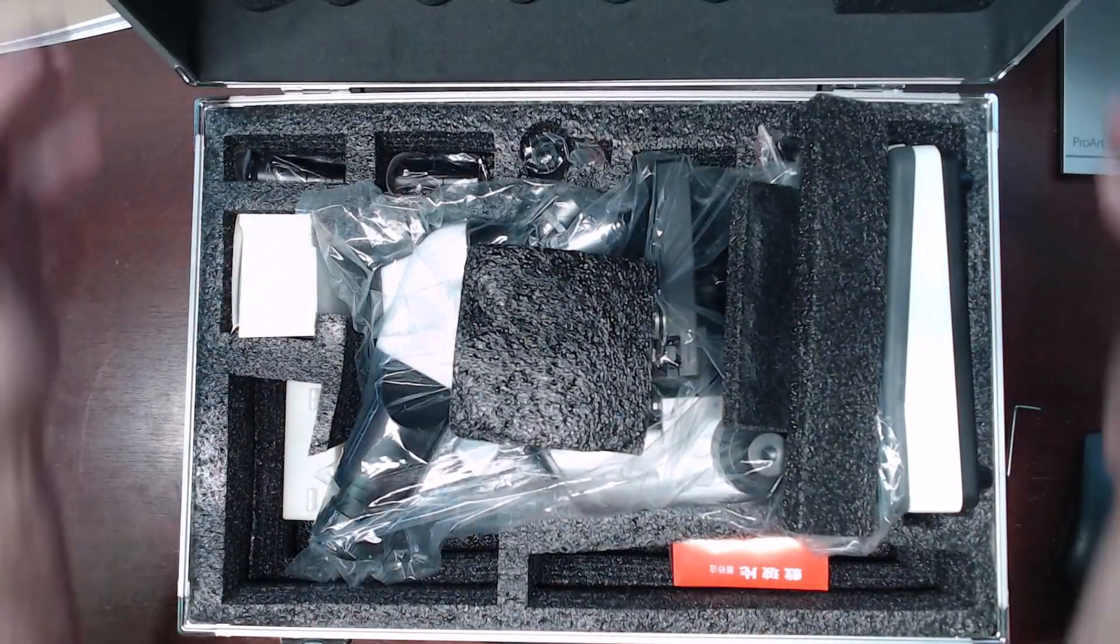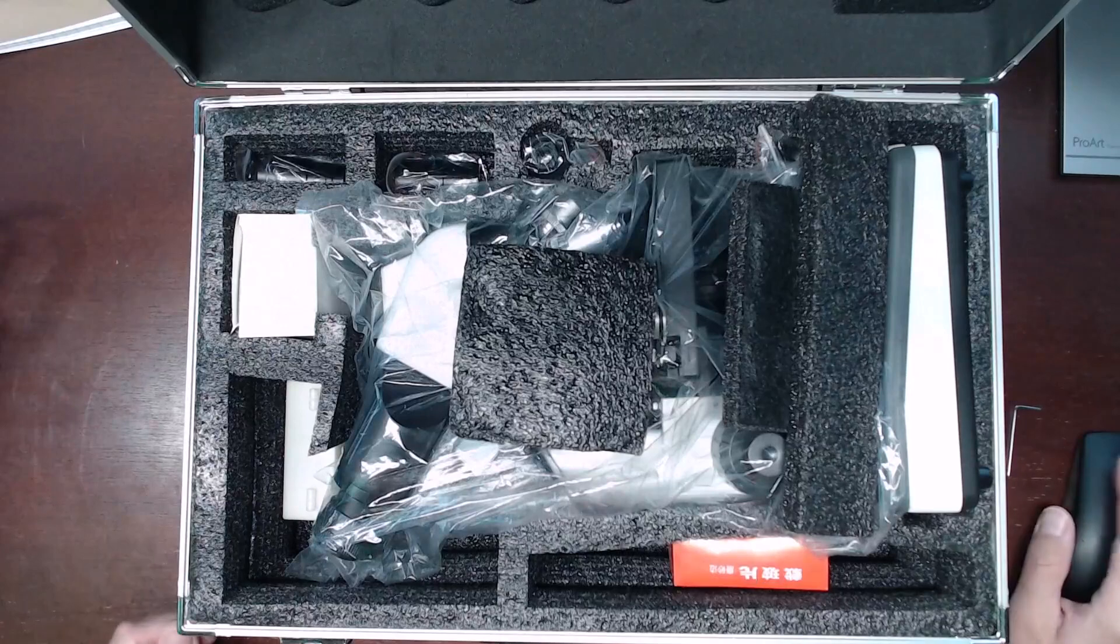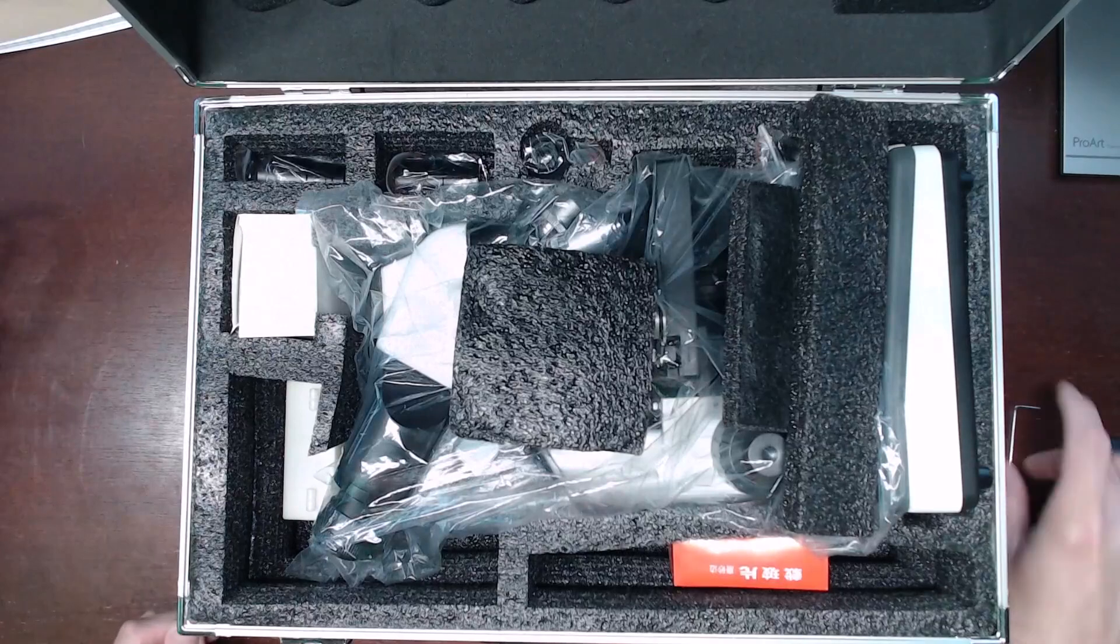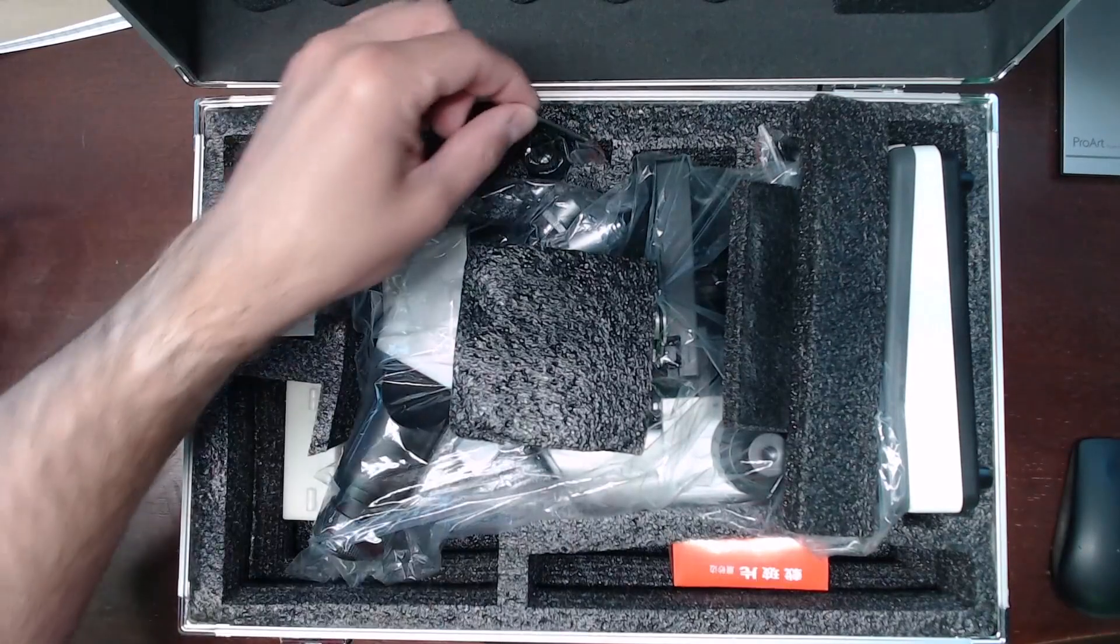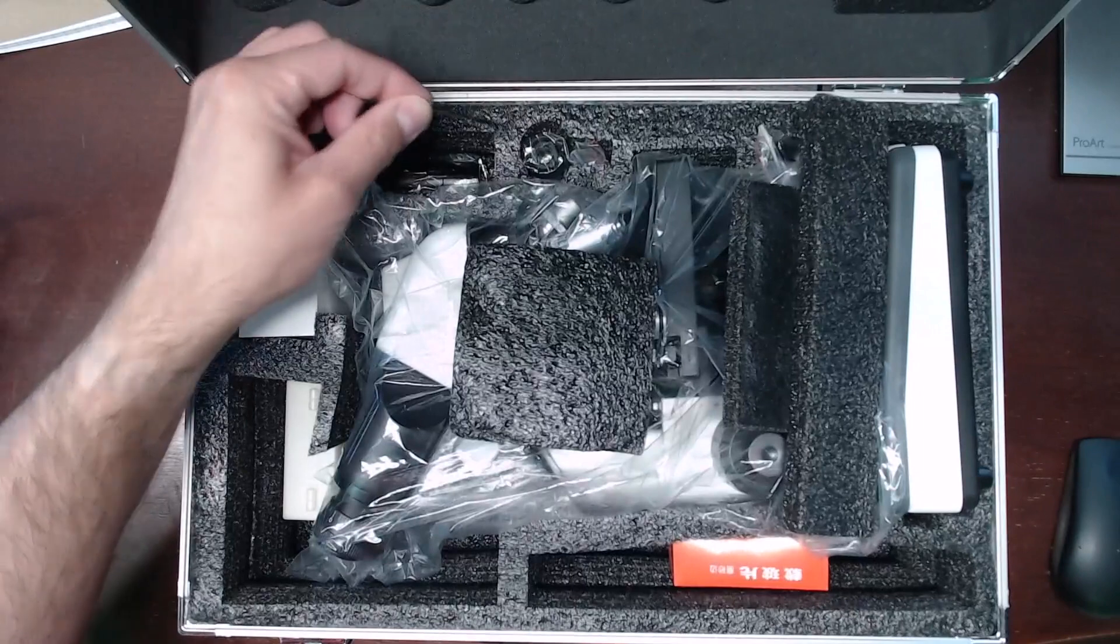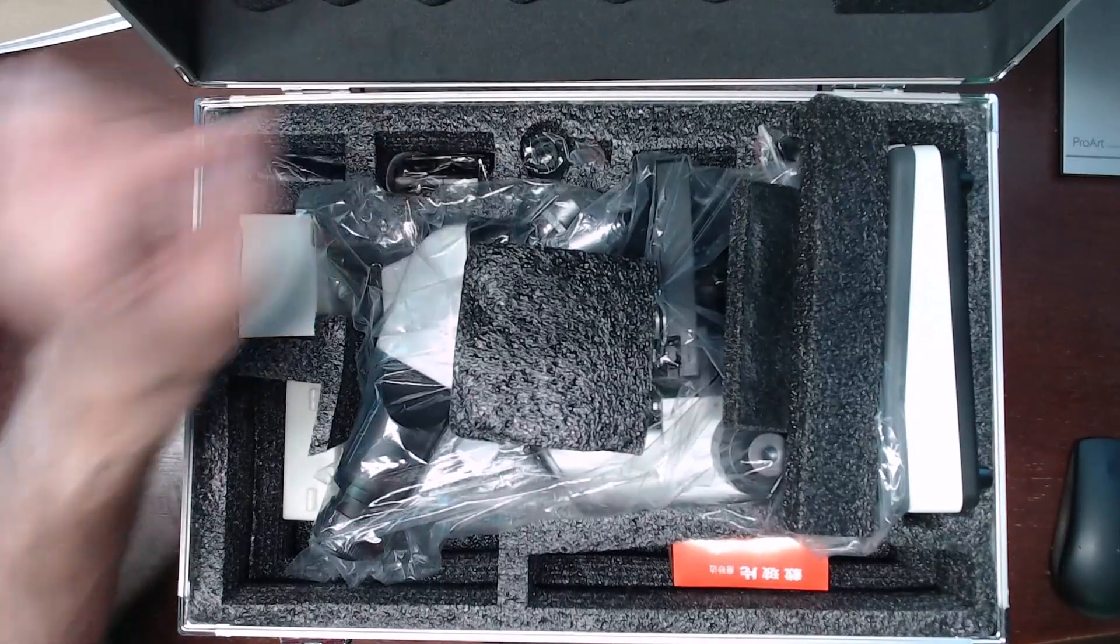At first it feels a little bit flimsy, but then it seems okay and does have some good padding on the inside to cradle the microscope and accessories.